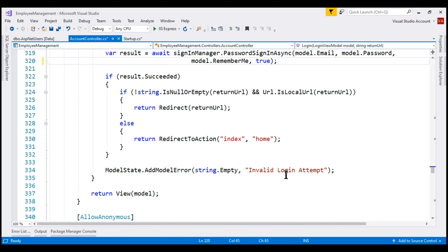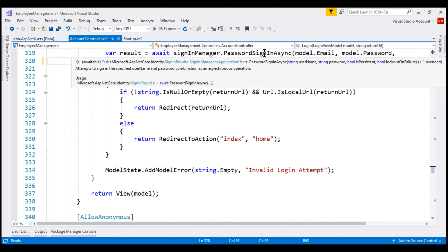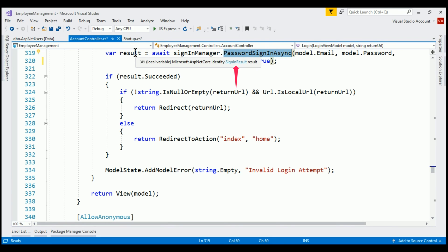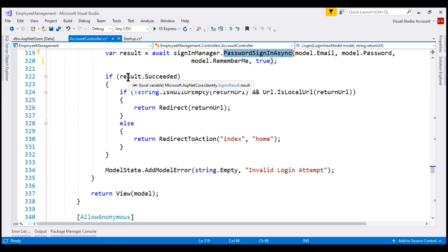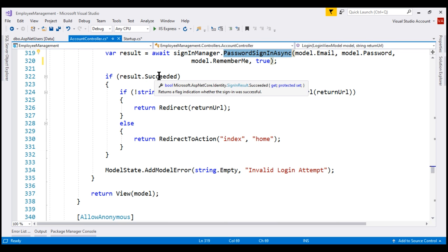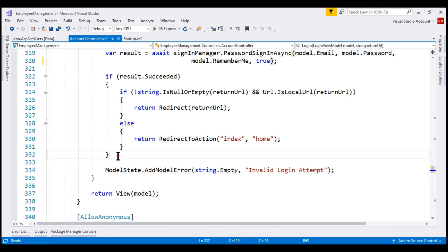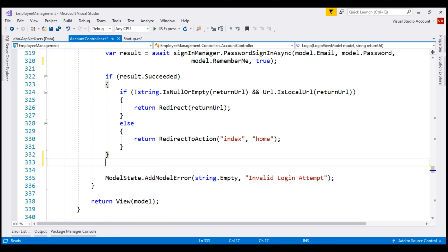PasswordSignInAsync method returns an object of type SignInResult. Now, after the account is locked out, even if we provide the correct username and password, sign in result will not be succeeded. It will be locked out because we should not allow the user to log in even if we provide correct username and password if the account is locked out. Let's include another if block here.